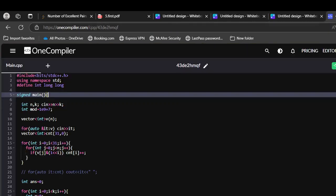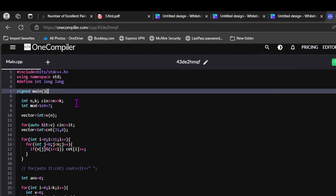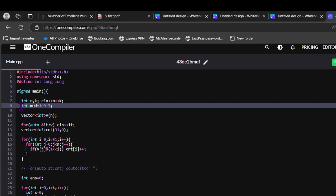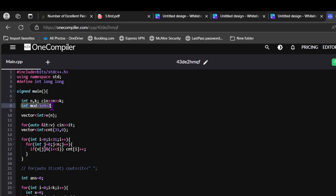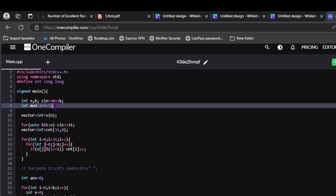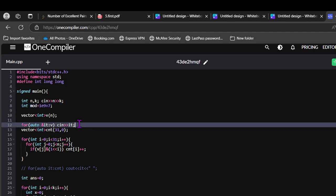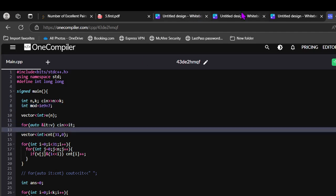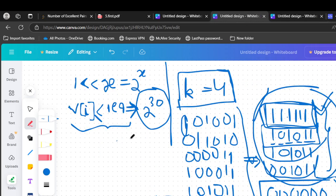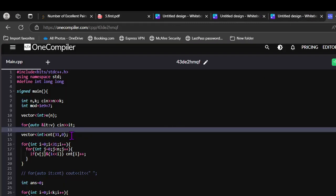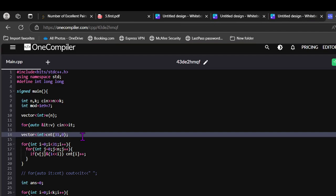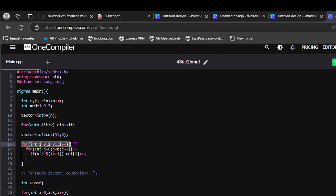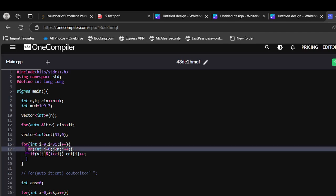Let's discuss the code. So initially we are inputting the number of integers and the value of k. We have to return the answer modulo this, so int mod is equal to 10^9 plus 7, inputting the values. And as we discussed the maximum set bits is 30. So we can take a vector of 31 to store the set bits, count of set bits.